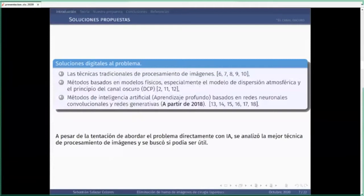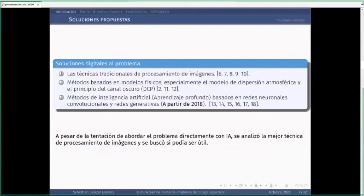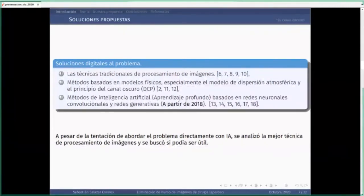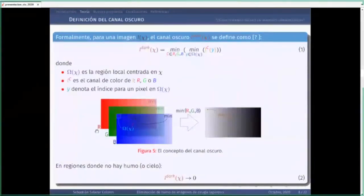Les hablaré de algo que viene del procesamiento de imágenes y de los modelos de dispersión atmosférica: el canal oscuro. El canal oscuro es un cálculo muy sencillo. Tenemos una imagen de colores formada por tres canales R, G y B. Cada uno tiene información acerca de ciertas longitudes de onda asociadas con el rojo, verde y azul. Definimos una vecindad omega y sobre ella calculamos el mínimo valor de esos píxeles para cada canal. Luego calculamos el mínimo del mínimo y lo ponemos en un mapa: eso se llama el mapa del canal oscuro.